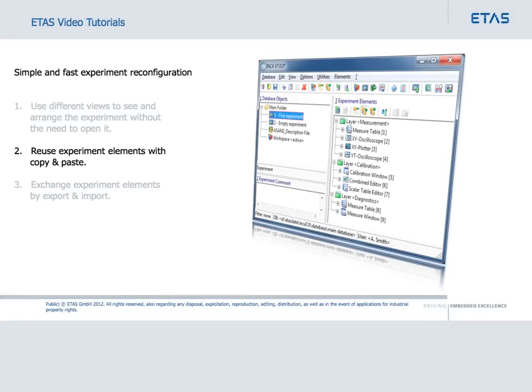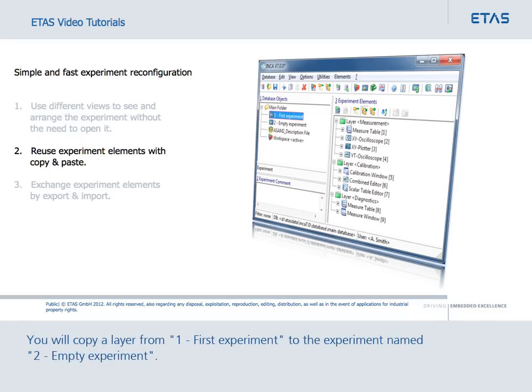In this section, you will learn how to copy experiment elements, for example layers or individual instruments in the layers, from one experiment to another. You will copy a layer from 1, first experiment, to the experiment named 2, empty experiment.